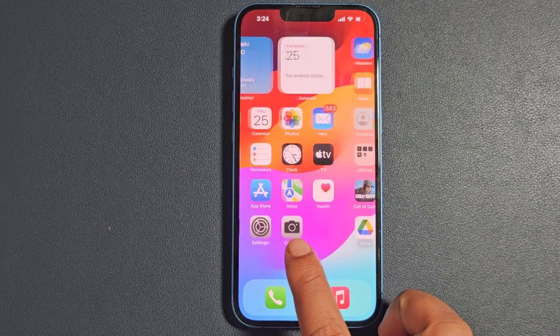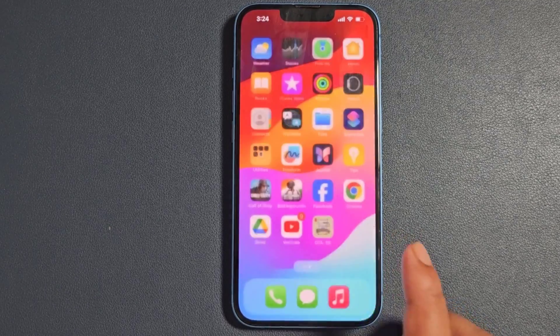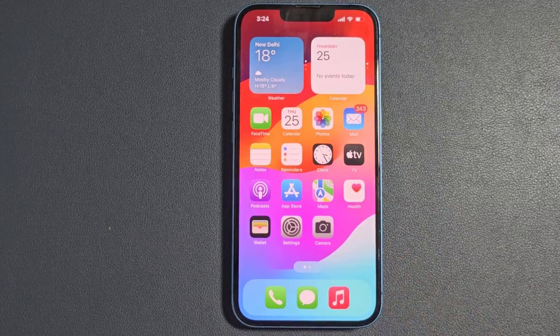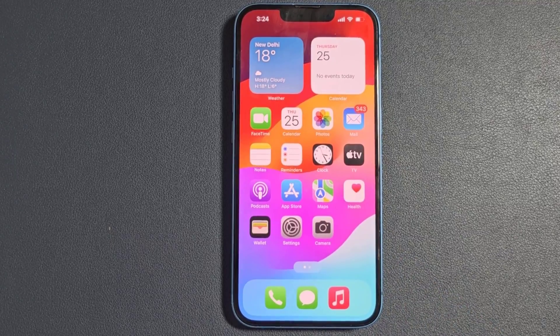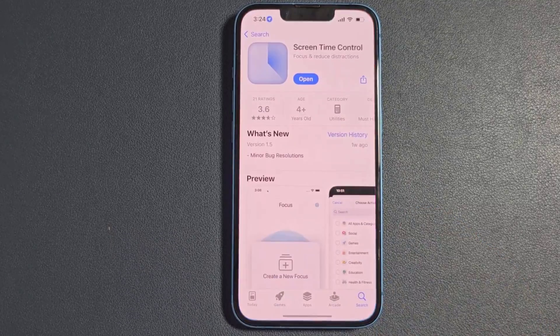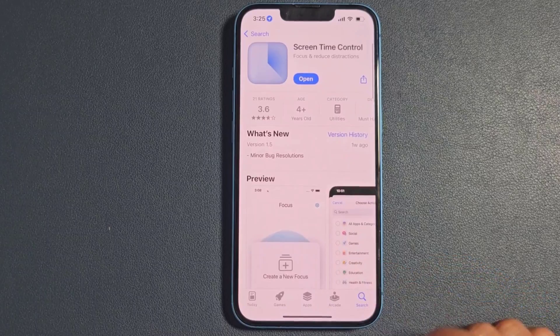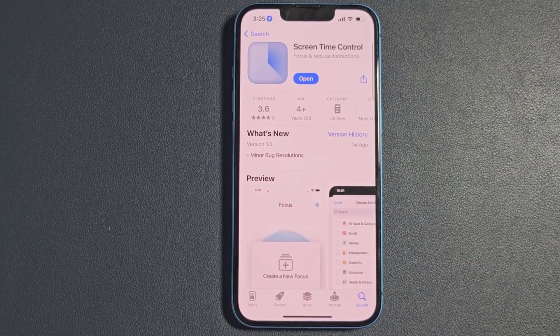Let's see how to hide any app from iPhone. You need to download and install Screen Time Control from the App Store.